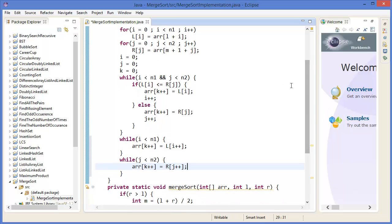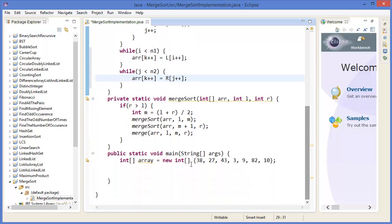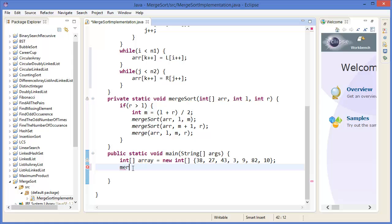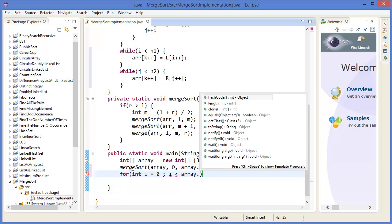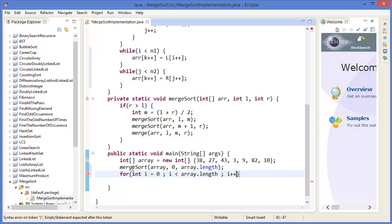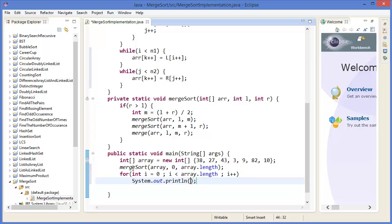Now we can call mergeSort with the array, left is 0, right is array.length minus 1. And finally print: for integer i equal 0, i less than array.length, i++, print array[i].